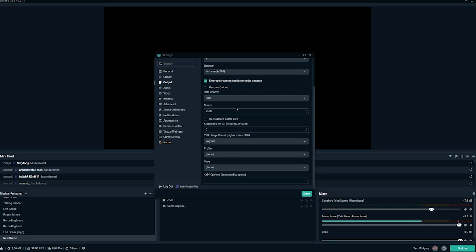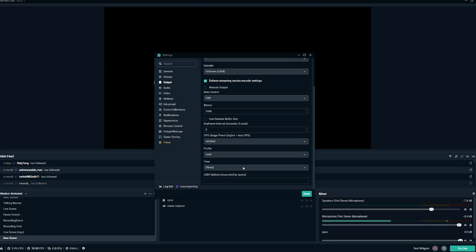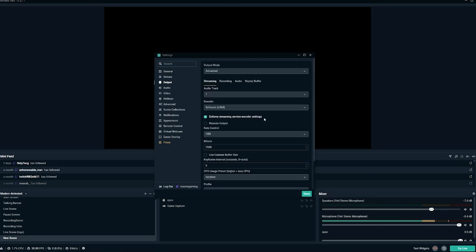So start at 2,500, especially if you're not a Twitch affiliate. If you're a Twitch affiliate, maybe bump it up to 3,000 or so and test that out and see how it goes. Keyframe interval, we do not need to touch. We want our CPU usage preset to very fast. Our profile here should be main. And then our tune is none under x264 options is also none.